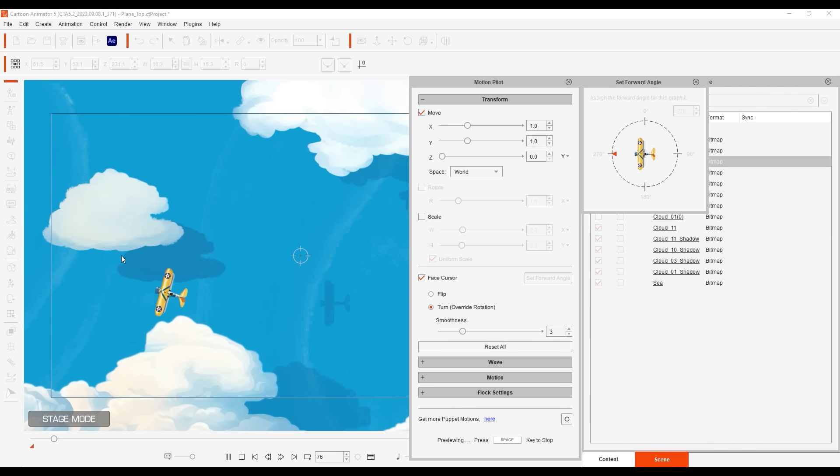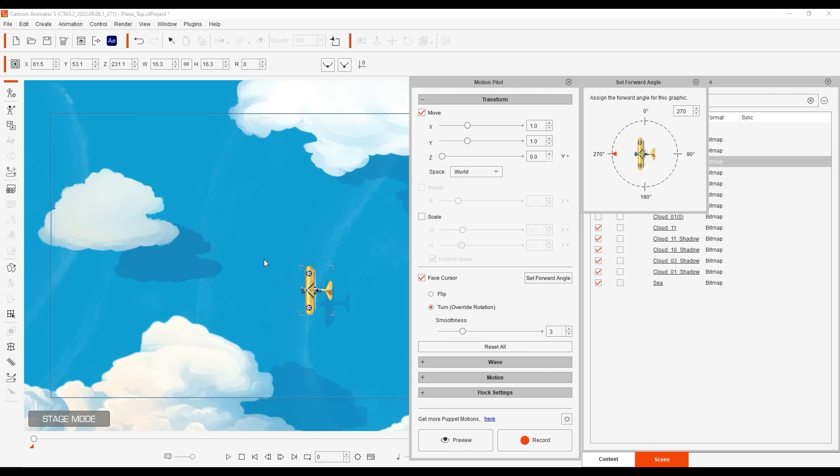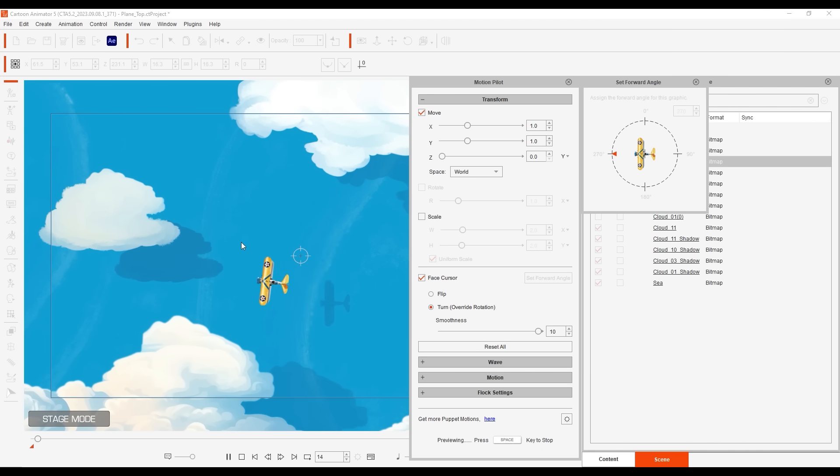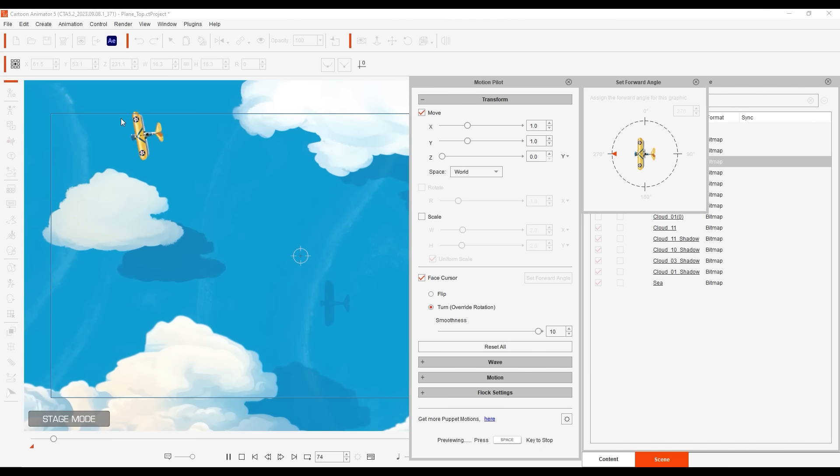Don't forget that you can also combine the smoothness parameter in the transform section with the lazy mouse value in settings to get a smoother and more even feel to your puppet behavior.